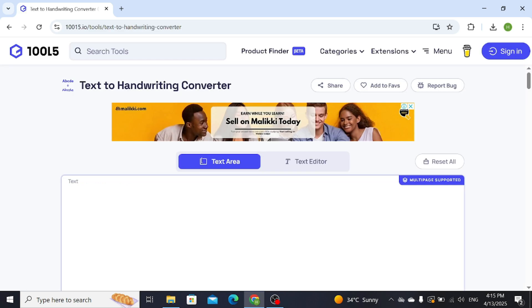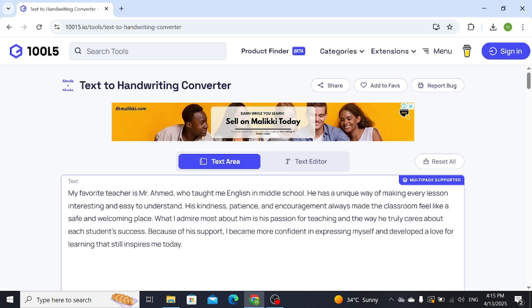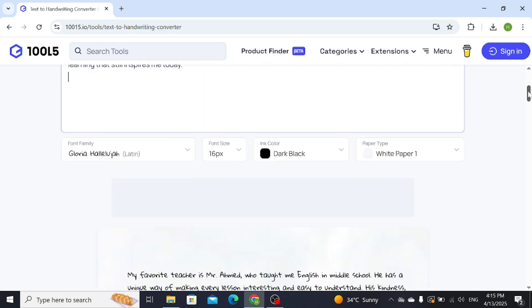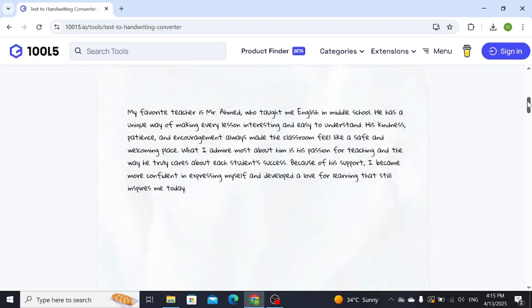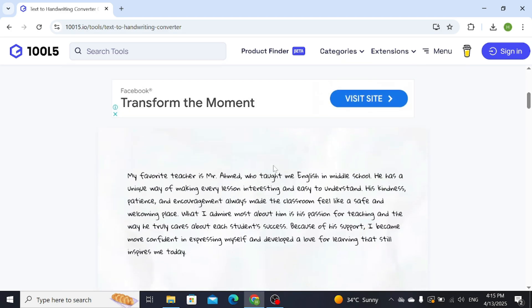Now simply paste your text over here. This is the text that I want to convert into handwriting style. Now scroll down and you can see that it has been converted automatically into handwriting style.